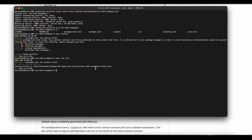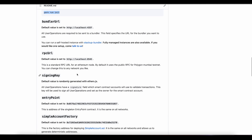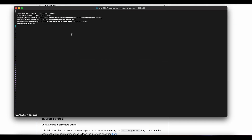What yarn run init is going to do is add in this configuration.json file. If we open that up, we can take a look to see what it is. Going back to the readme, it walks through each one of these, but I will walk through that with you right now. The bundler URL is where you are going to leverage the BlockNative bundler. You need to send your user operations to a bundler in order to get them on chain.